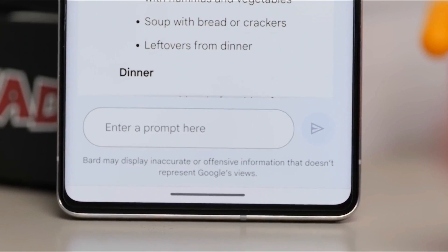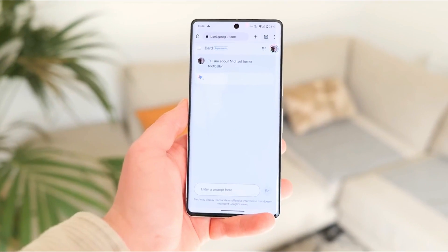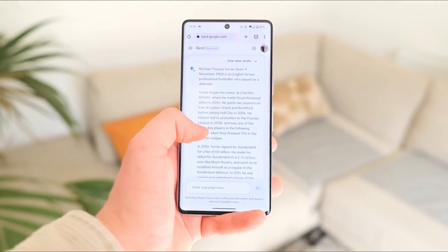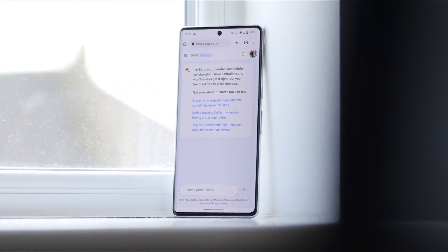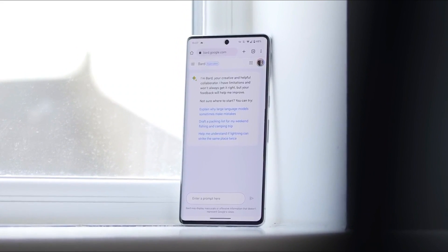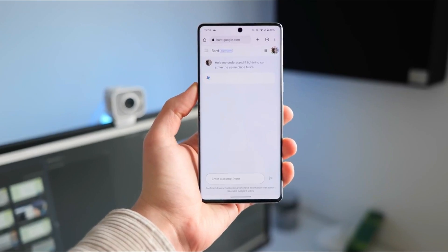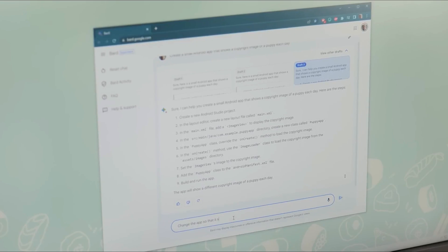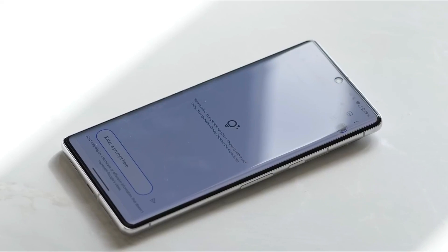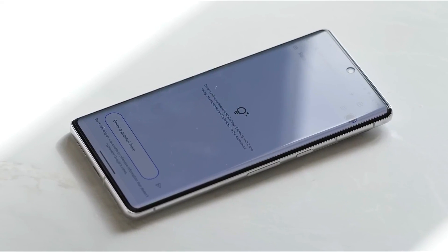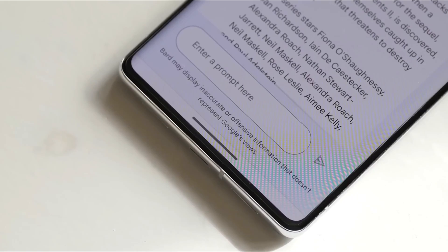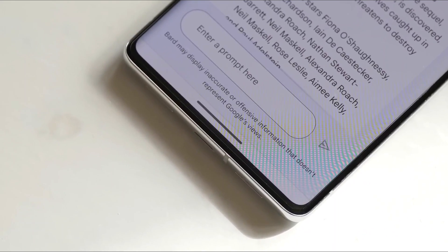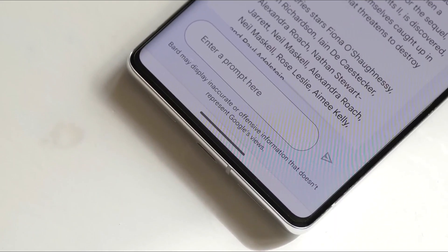However, it is crucial to address the limitations and challenges that come with the development and deployment of advanced chatbot technology like BARD2. Despite the significant advancements, chatbots still face difficulties in understanding nuanced language, contextually appropriate responses, and handling sensitive or complex topics. Ensuring ongoing research and development efforts to overcome these challenges will be essential for improving the overall user experience and avoiding potential misunderstandings or harmful interactions.